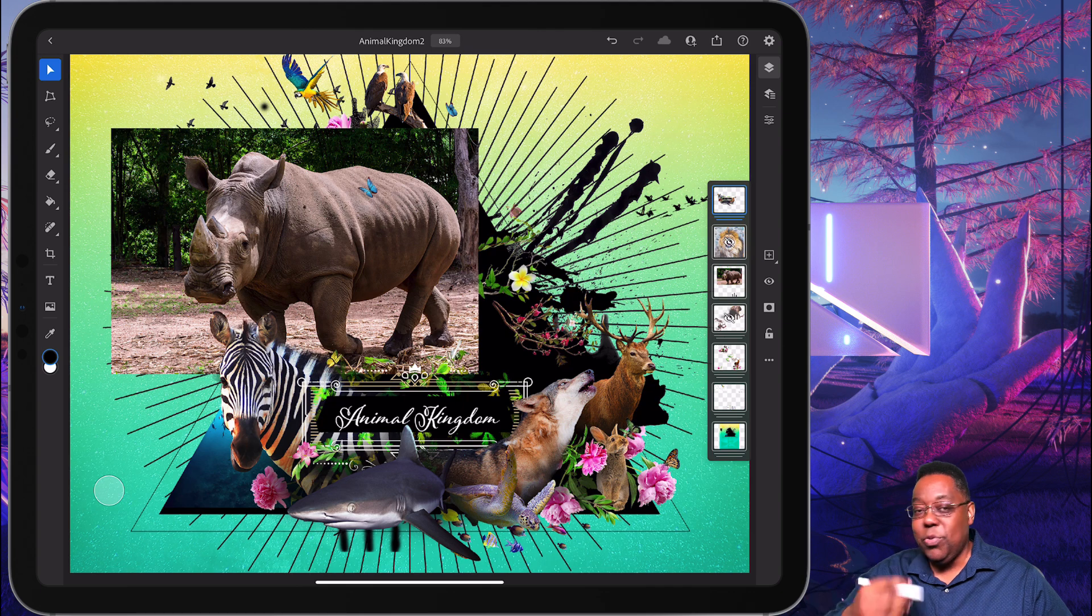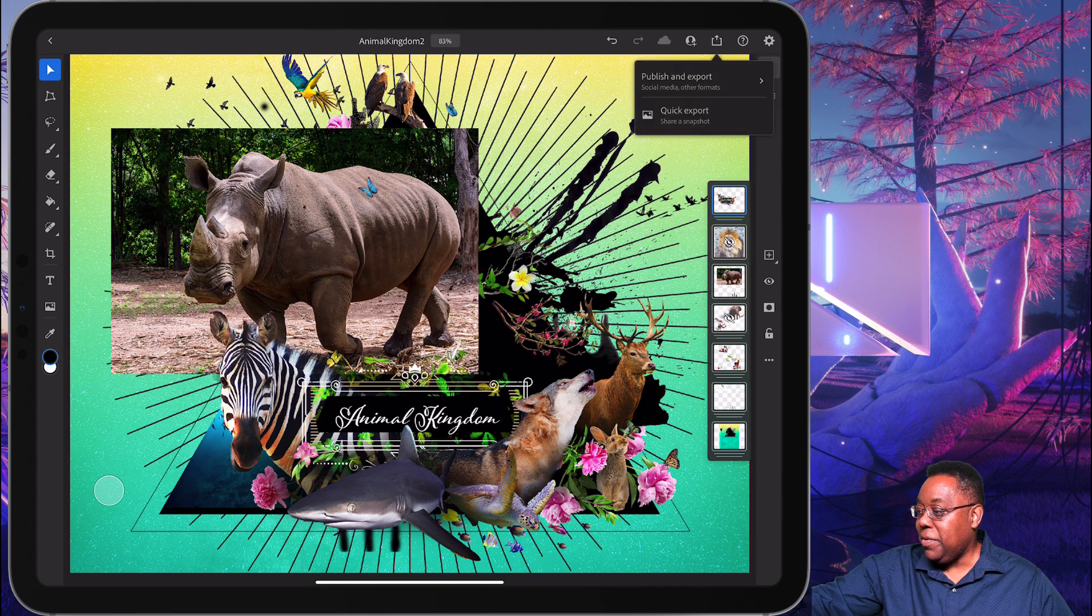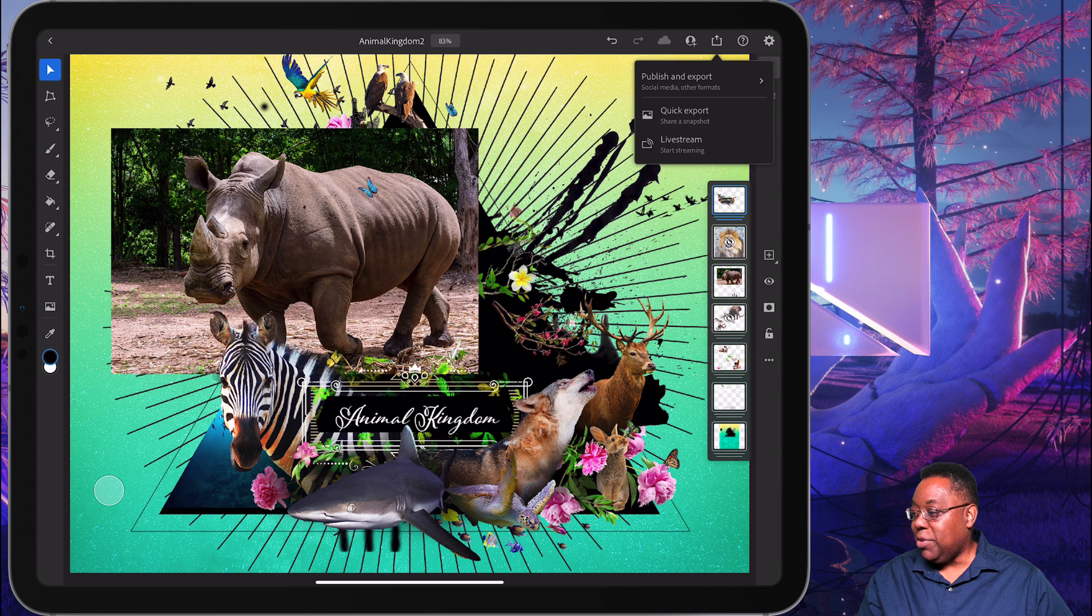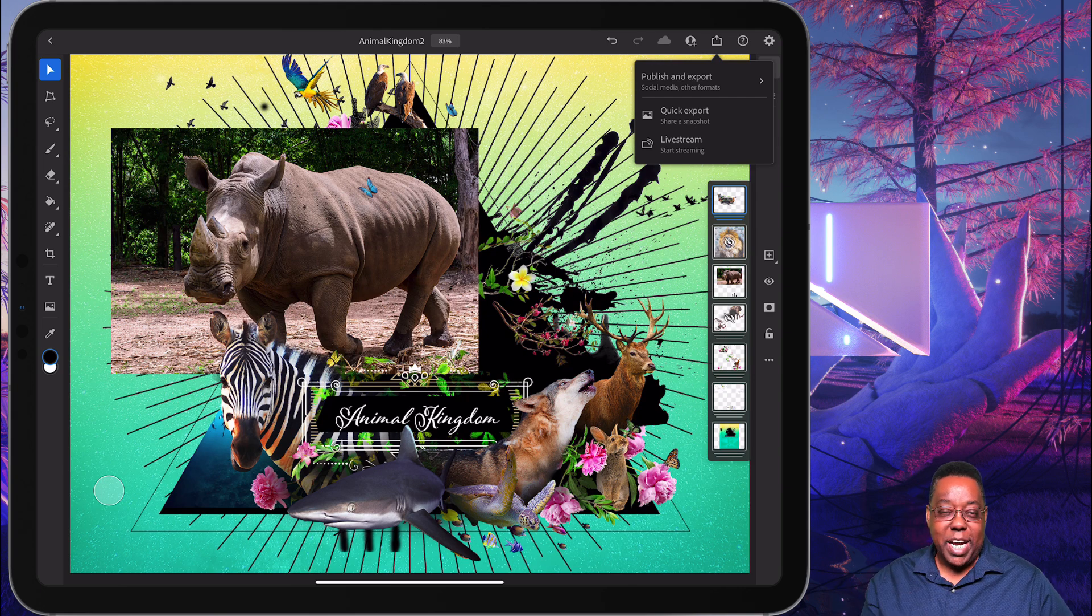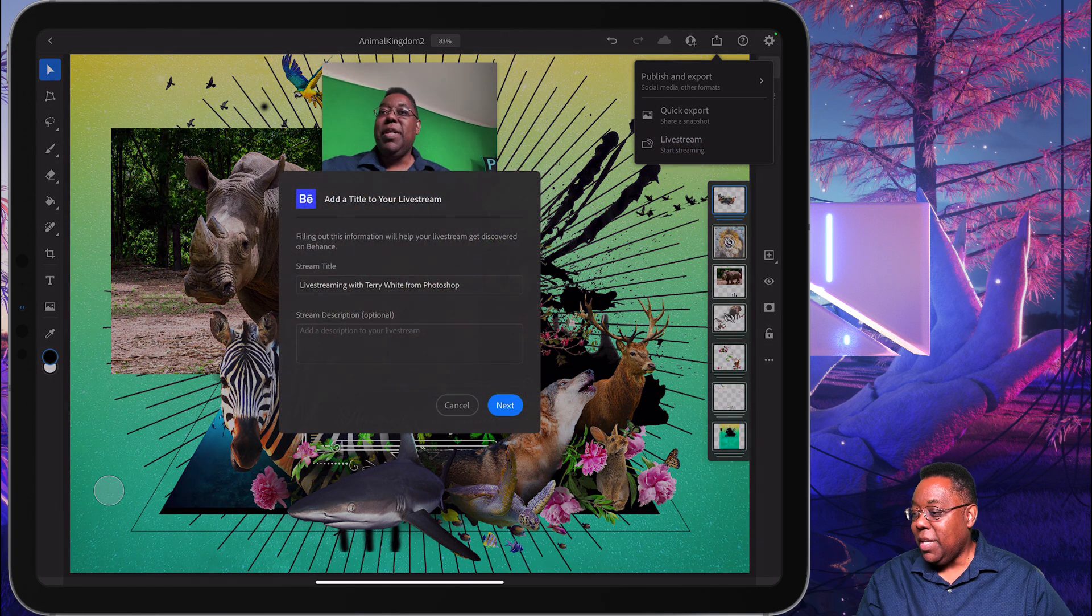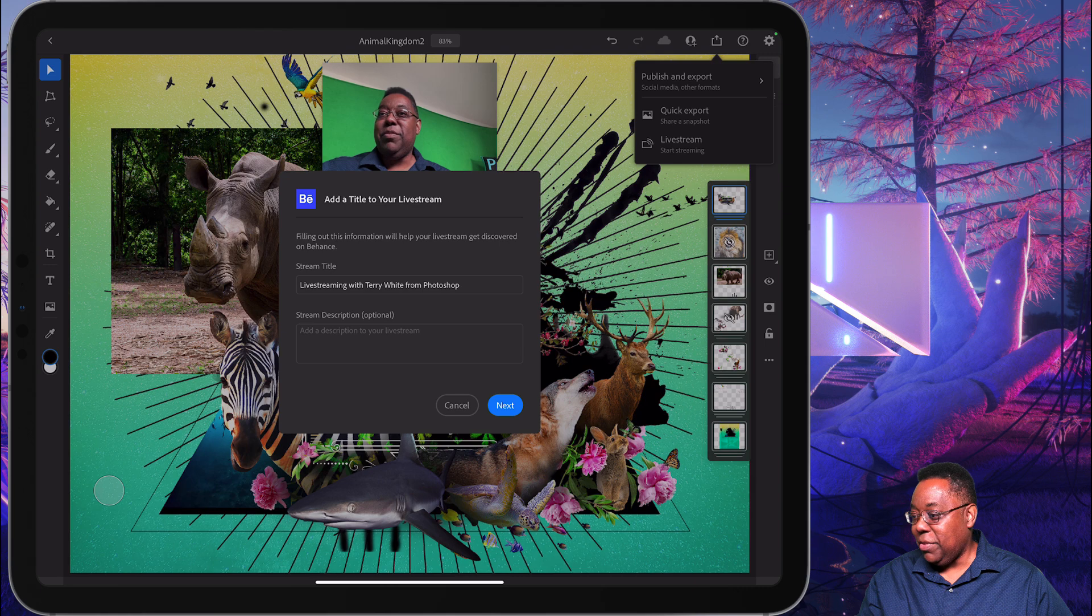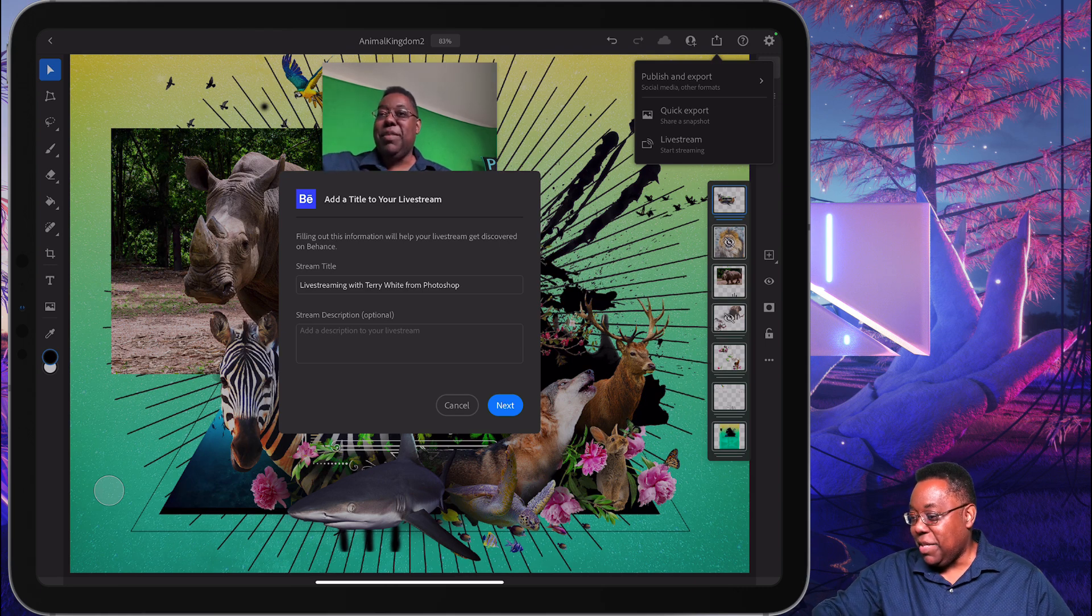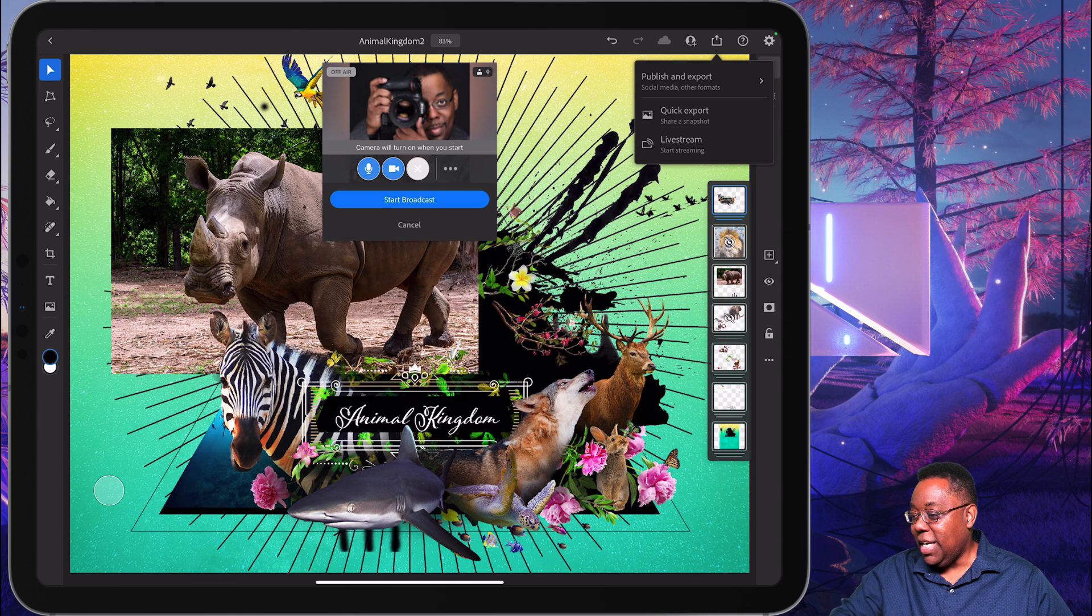is the ability to live stream directly from Photoshop. So if you go to your Share menu, you will see now you have the Publish and Export, you have the Quick Export. Now you have a third category, which is Live Stream. So if I go ahead and tap on that, it brings up the ability to use my camera. It brings up the ability to title my stream. I can go ahead and tap Next.